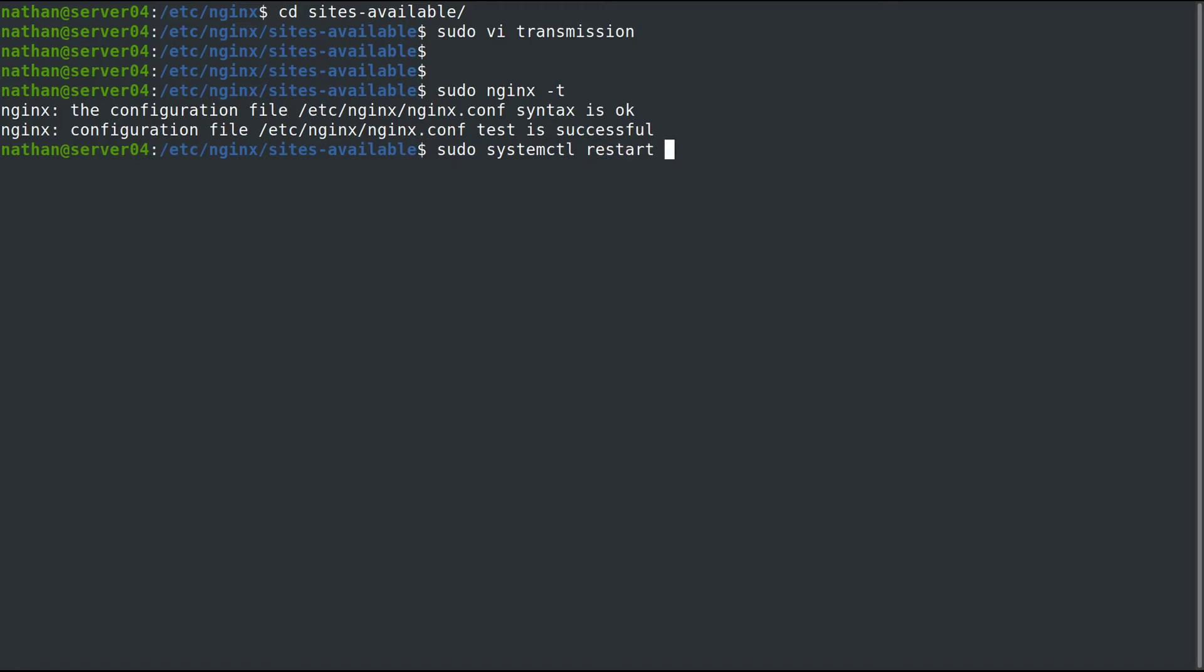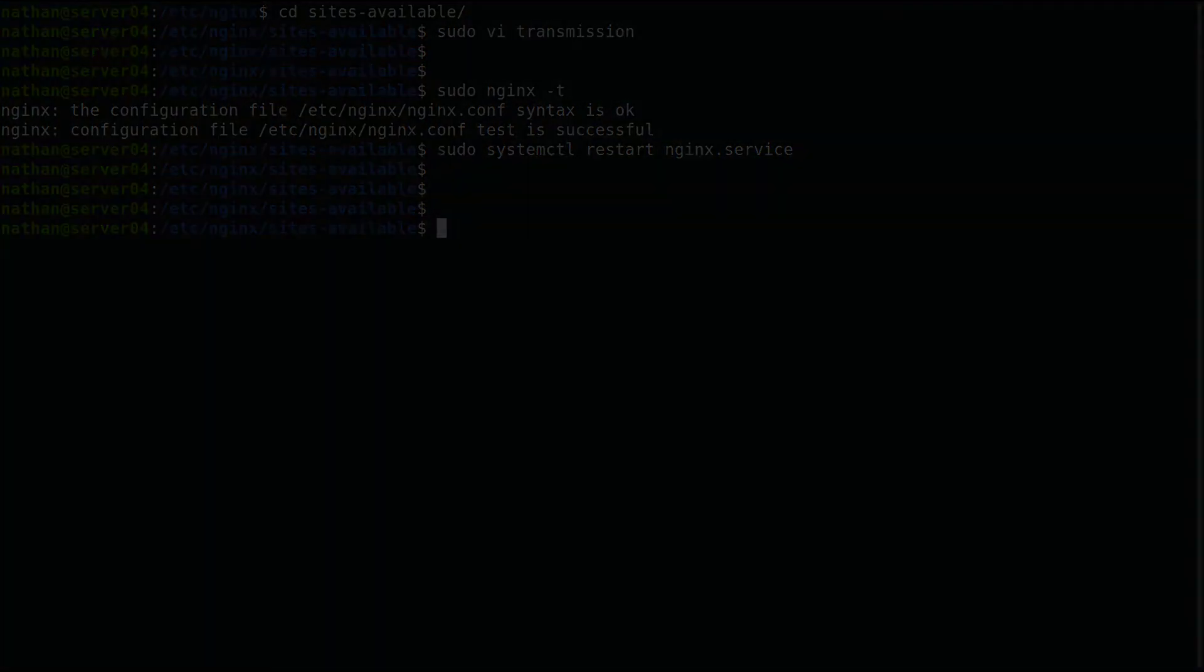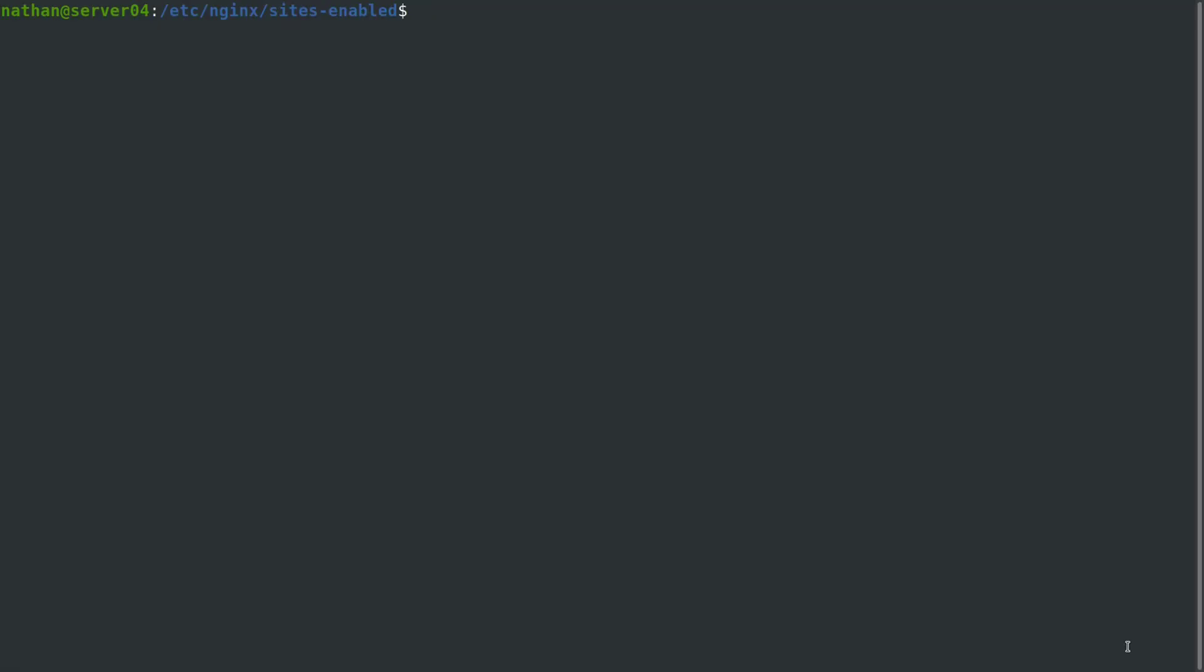We'll use sudo systemctl restart nginx. Let's go ahead and go back to Firefox and take a look and see if we can access it over SSL now.